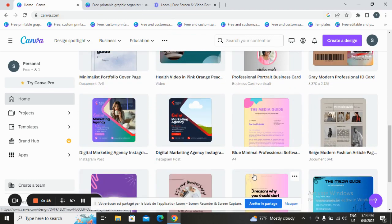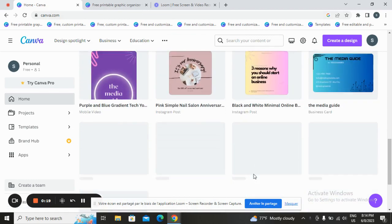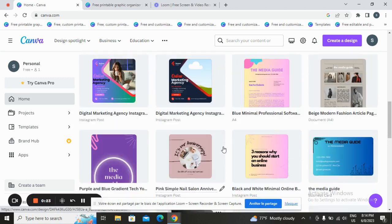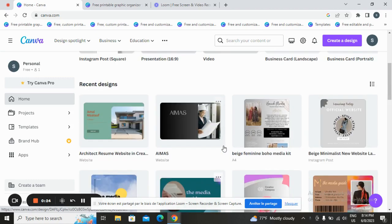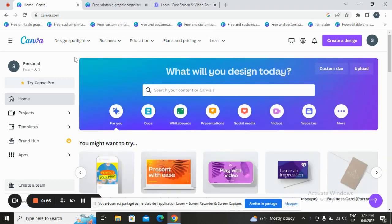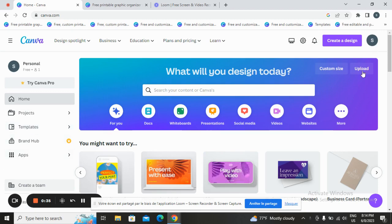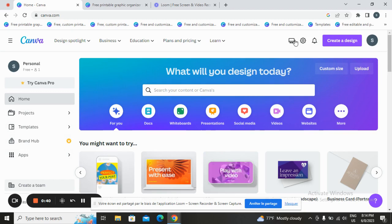Canva allows you to design and customize templates like a professional, even without design experience. Once you are here, this is the front page. You have your projects, templates, brand hub, and apps. First thing, create an account using a new account, or you can sign in using Facebook or Google.